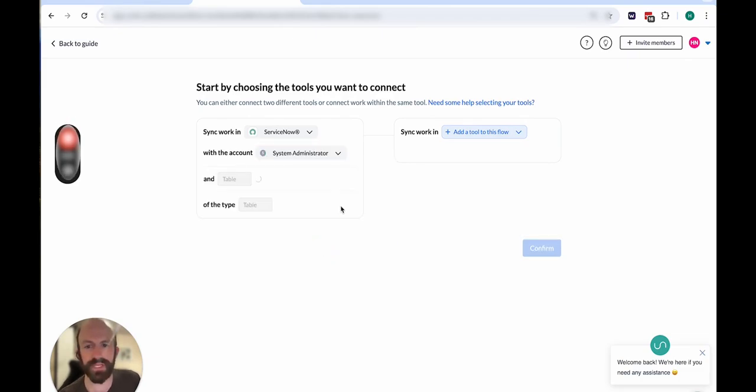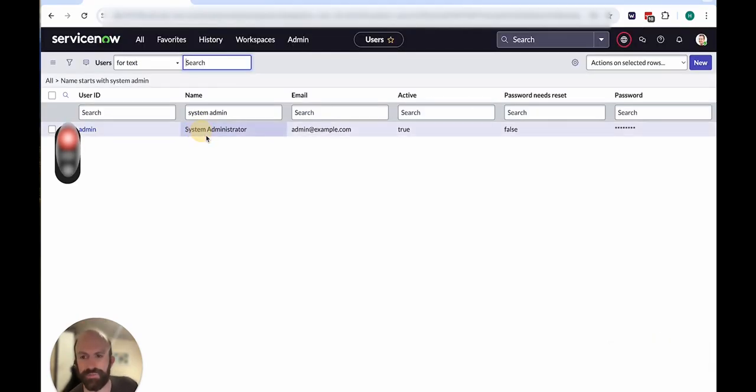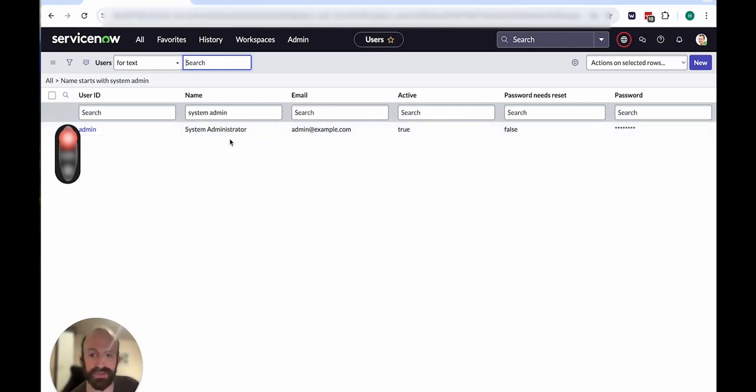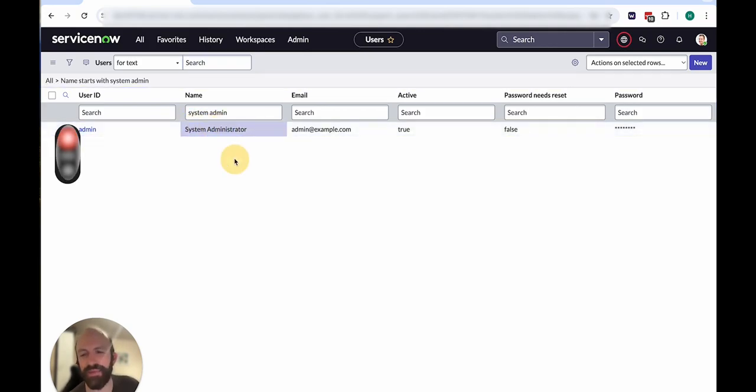Whereas for the token that we created, in this case, it's system administrator. So switching over here to ServiceNow, just so you can see where that comes from, I'm using basically a demo account and a demo instance. So there is no human behind this account name. So it would be the name of the system administrator.